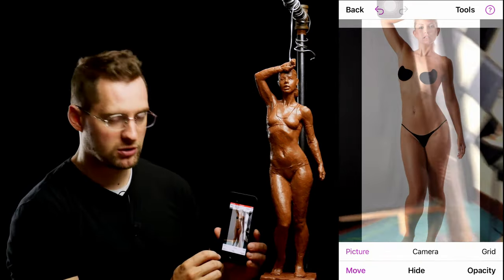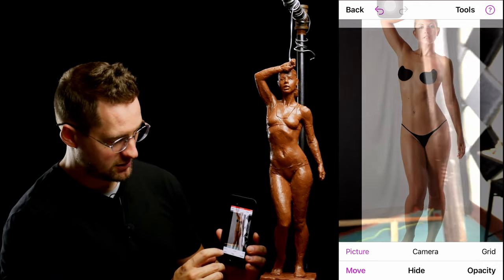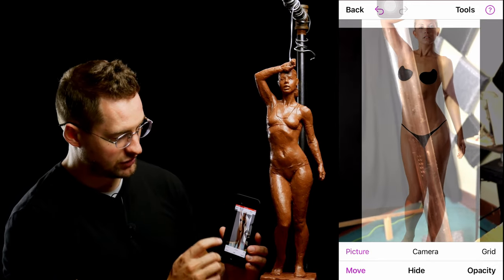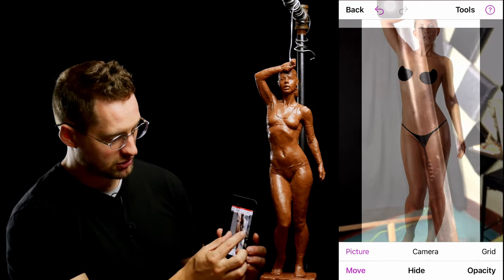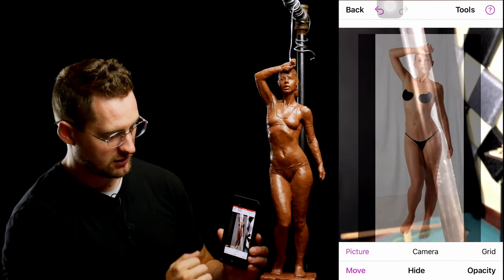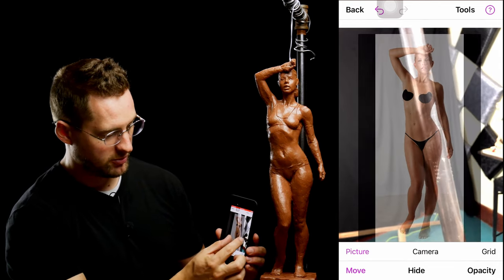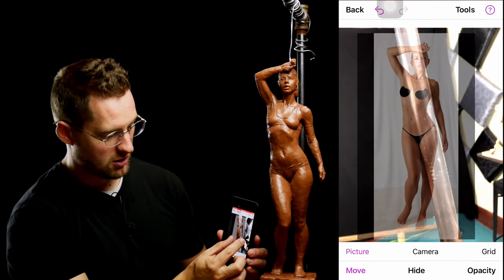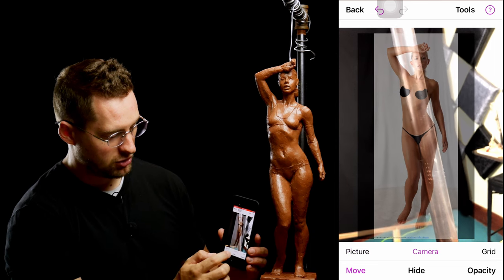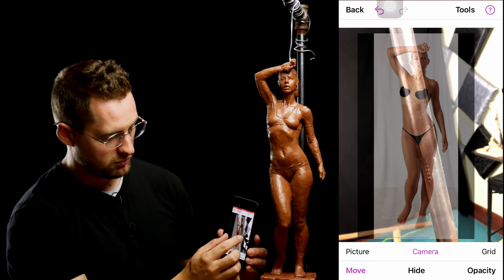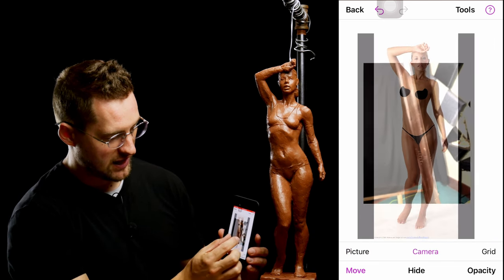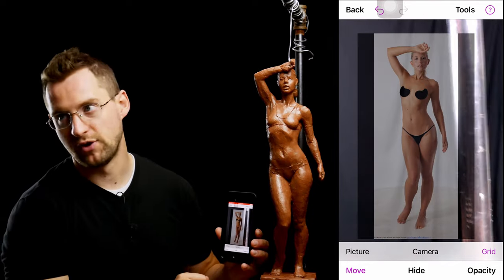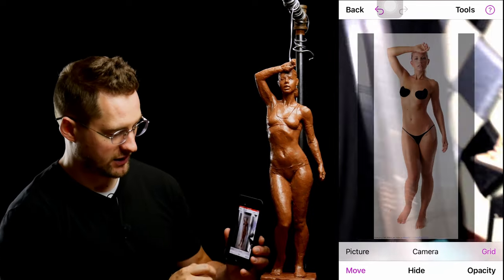In the lower left-hand corner, you have the Move button. When you click on that, you can move just the picture so I can adjust. Let's say I want a little bit more space, so I'll shrink this a little bit. You can also adjust the camera, and you can also adjust the grid if you have the grid selected.